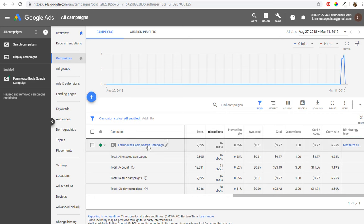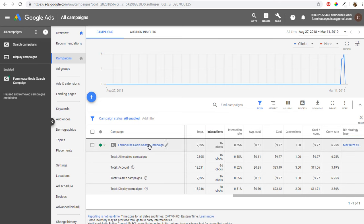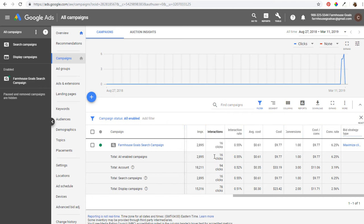We recently ran our Farmhouse Goals Search Campaign — you can find it on our channel. I'd highly recommend checking out our pay-per-click advertising playlist on our YouTube channel. Coming back to Google Ads, this is an example of a pay-per-click advertising campaign — specifically a search campaign targeting keywords related to farmhouse decor. You can see we have almost 3,000 impressions and 16 clicks, an average cost of $0.61, and a total cost of $9.77. We're only paying for those 16 clicks — we didn't pay for any impressions that didn't drive clicks. That's why it's called pay-per-click advertising.